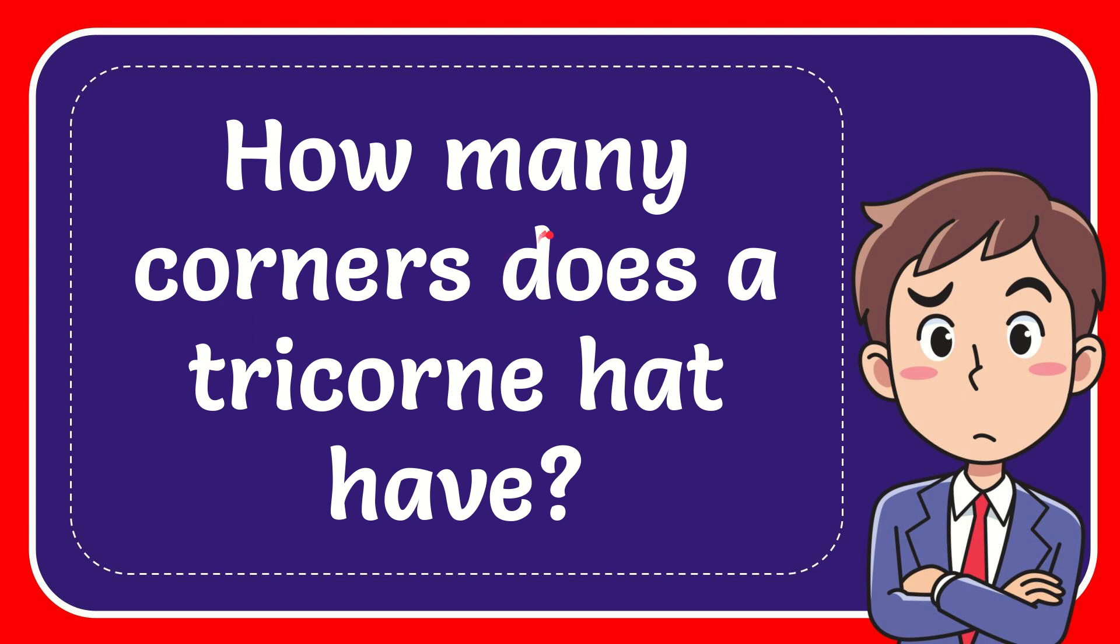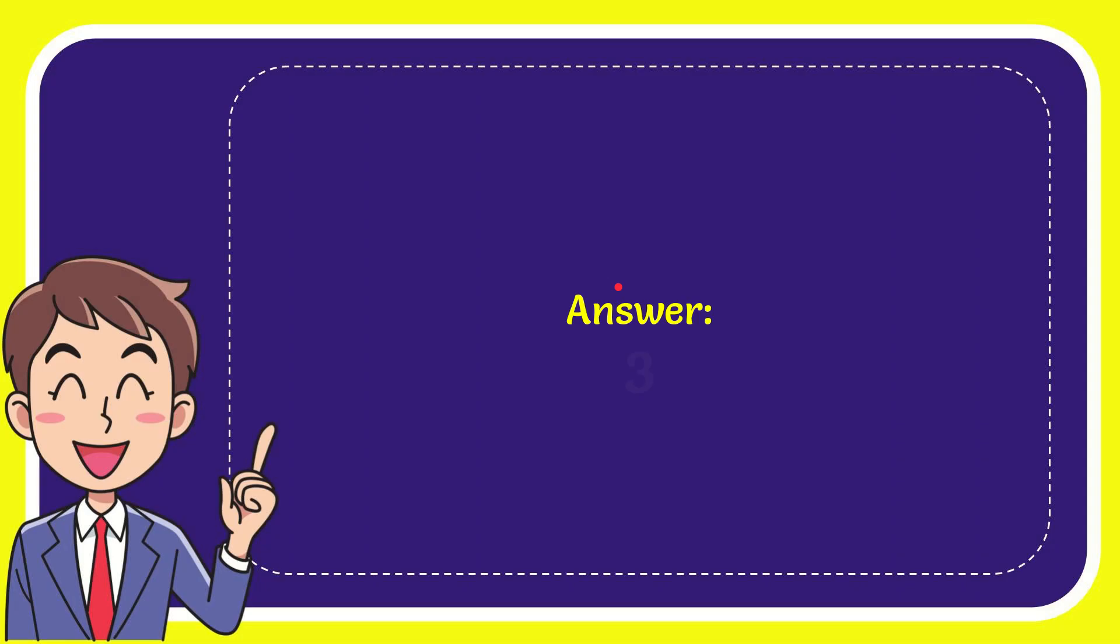In this video I'm going to give you the answer to this question. The question is how many corners does a tricorne hat have? The answer to this question is three.